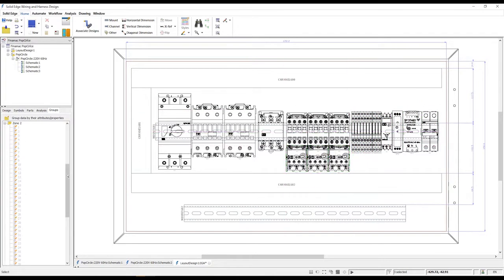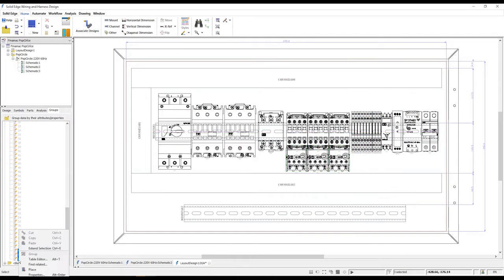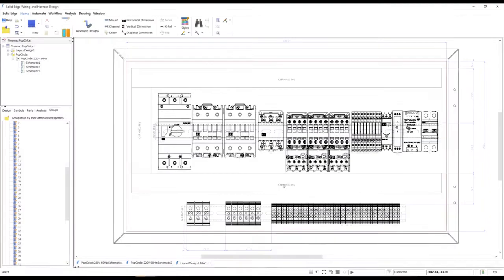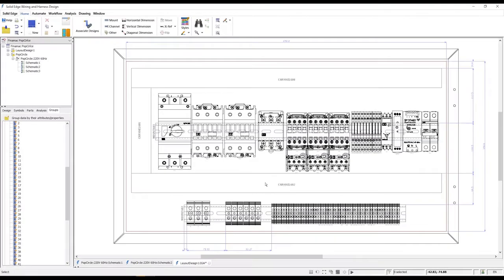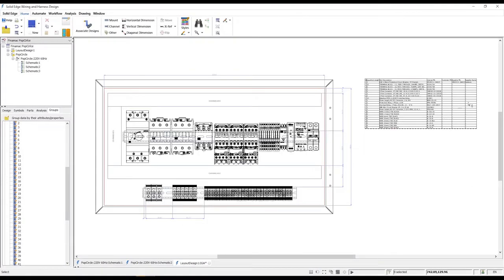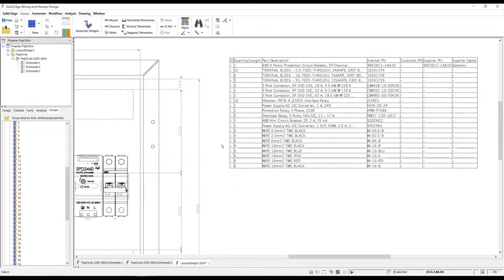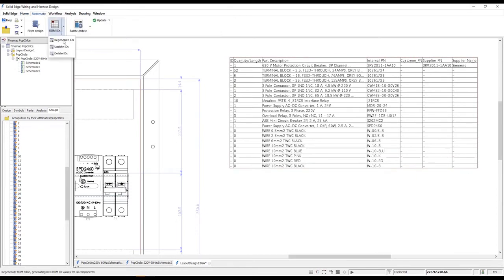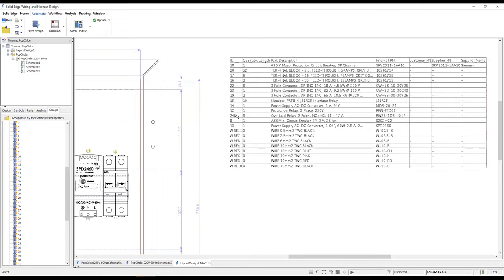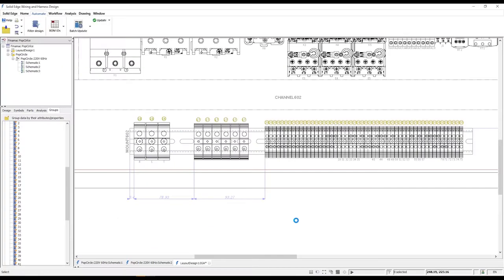A bill of materials, which is fully customizable, has been automatically built as we've added the devices to the layout design. The bill of material IDs can be easily generated. Balloons are added to each of the devices on the panel layout after generation of the BOM.